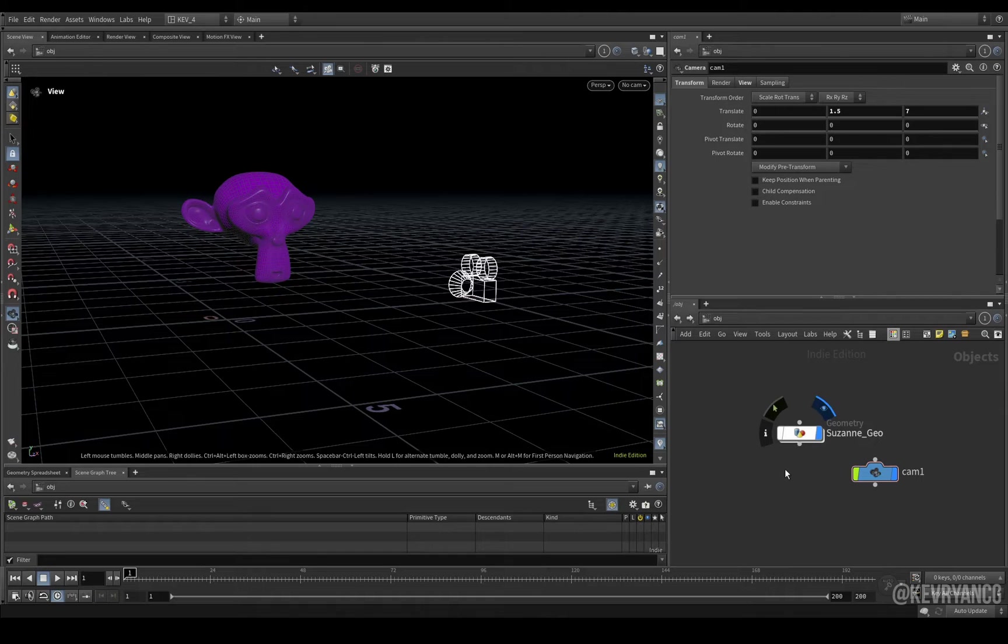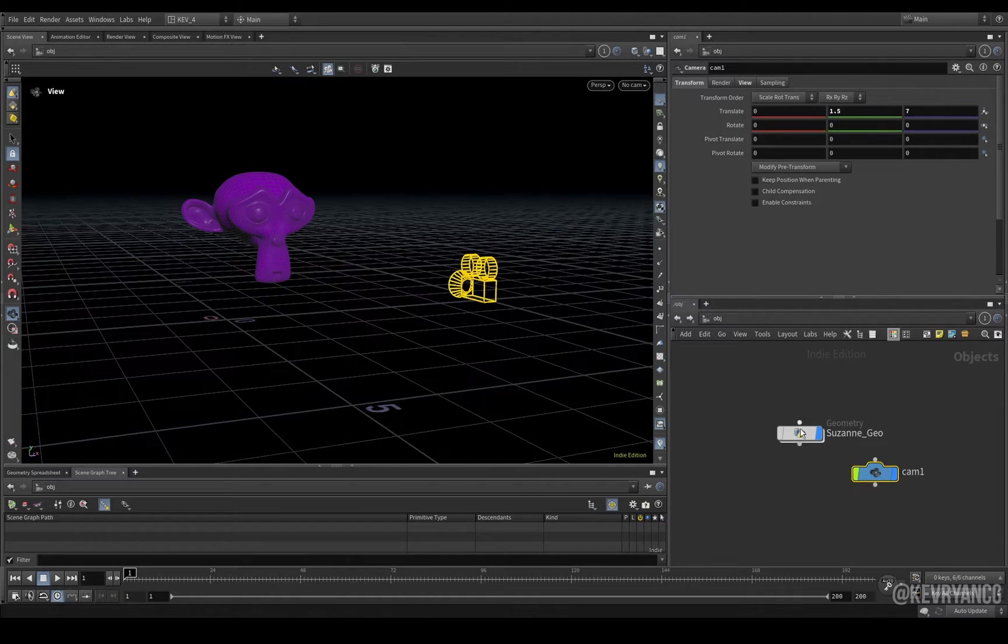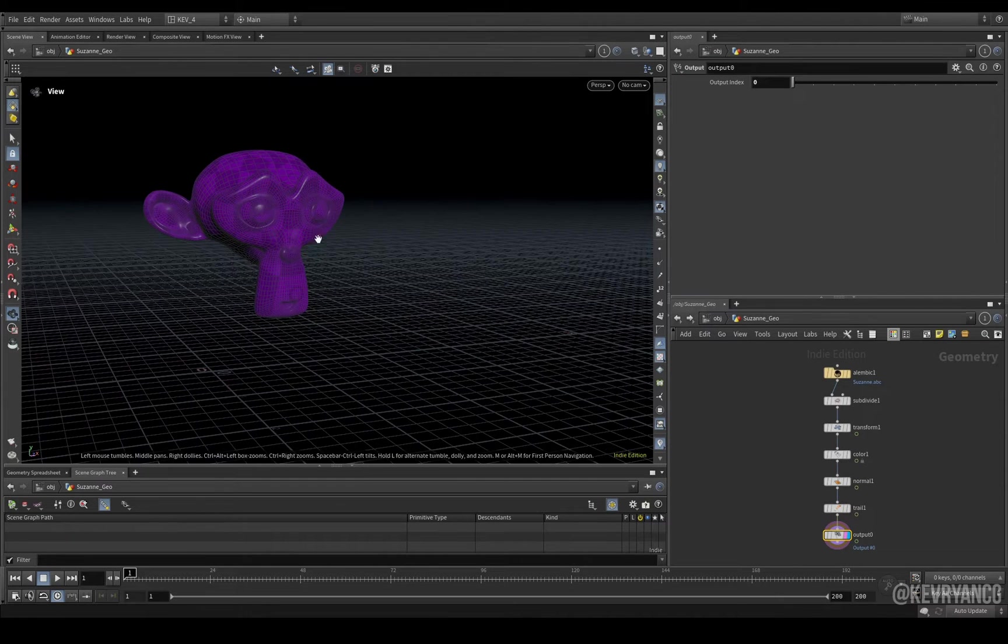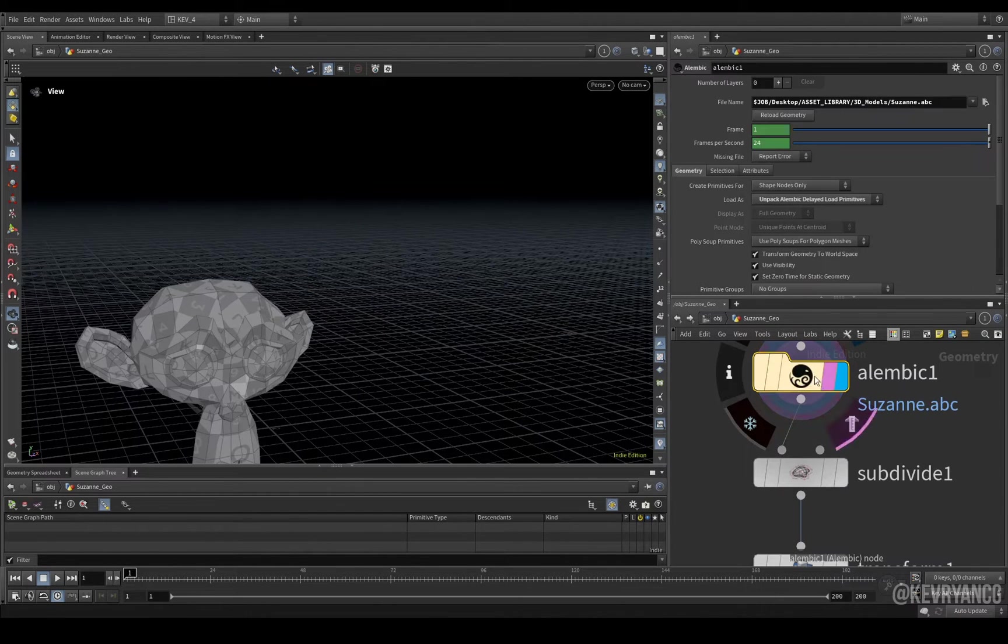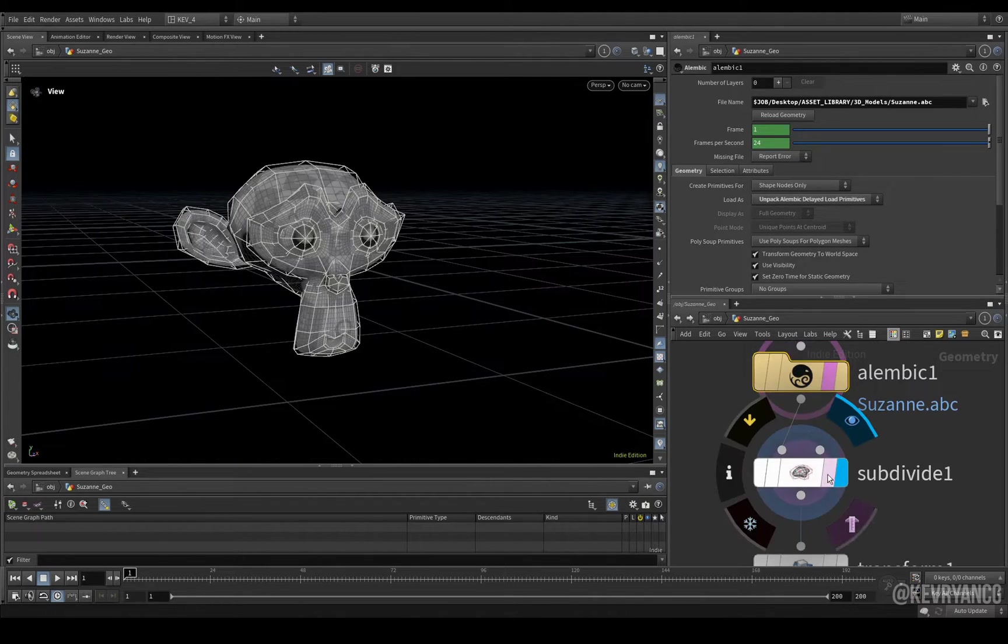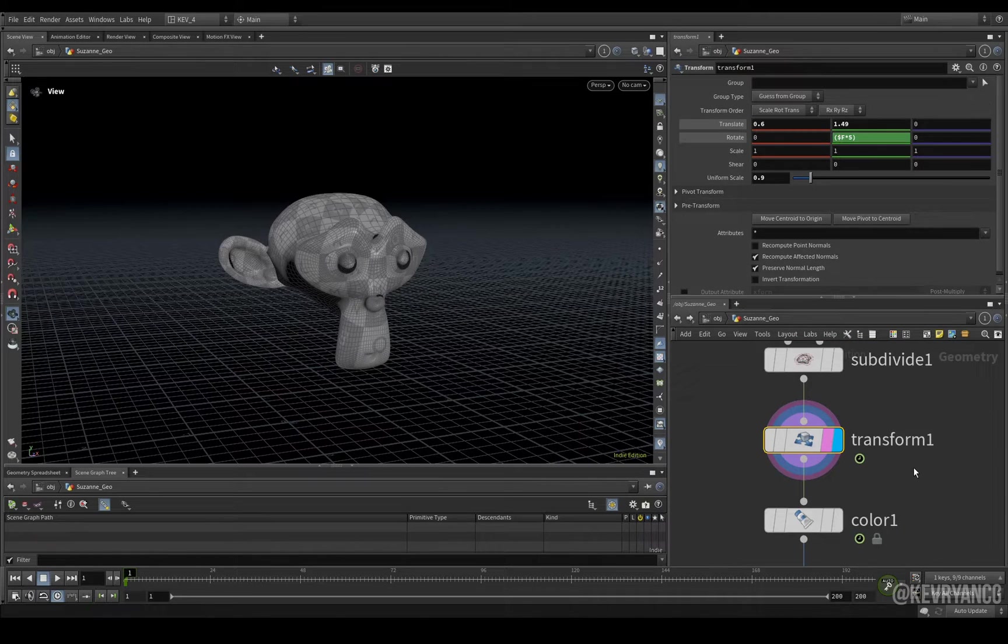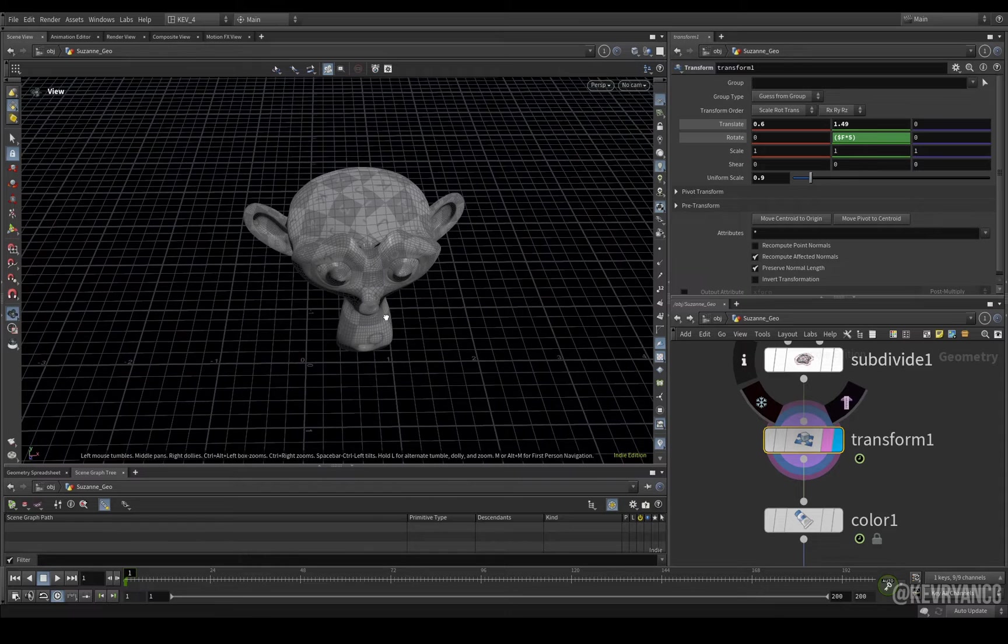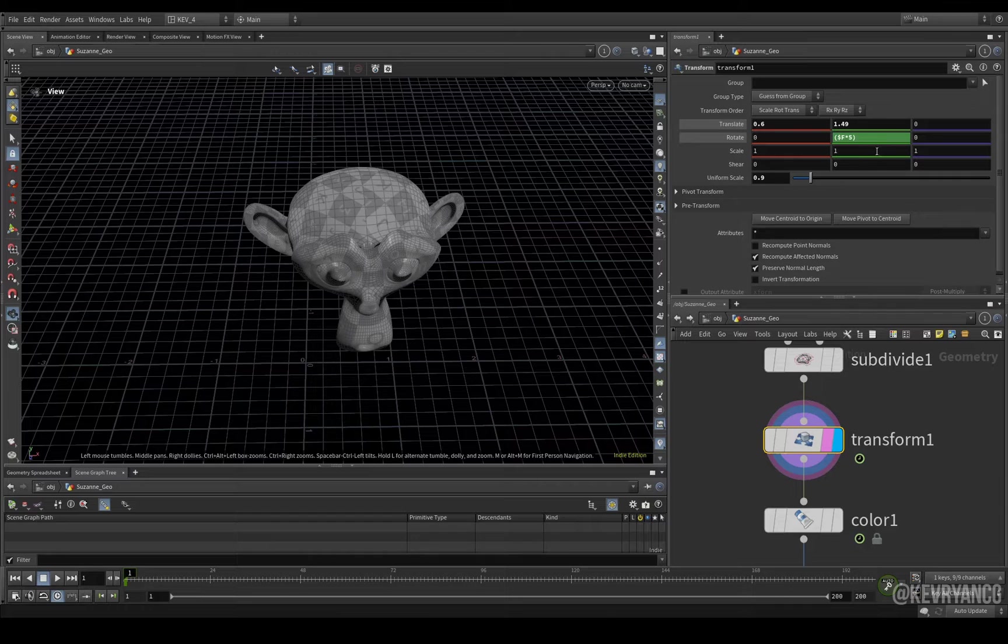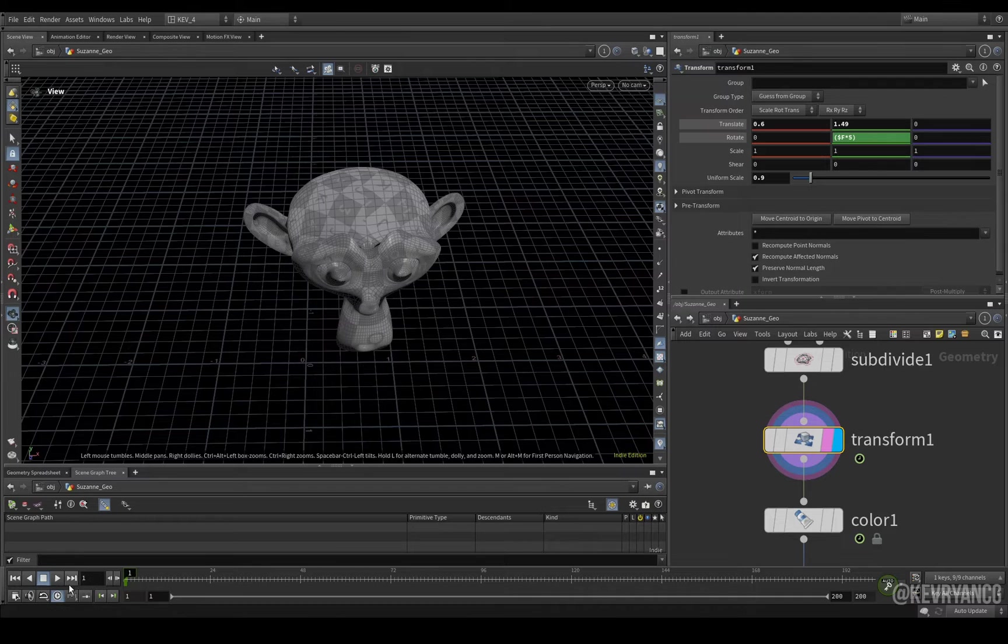So here we have a basic scene for our simulation. We just have a camera and we have some collision geo, which is of course Suzanne from Blender. So I load her in as an Alembic. I set it so that it is unpacked when it's loaded. And then subdivide. I use a transform node to move her up in the y-axis and a little bit along on the x-axis because that's where I want my wind tunnel to be. I want it to go from left to right. And then I'm also scaling her down slightly and using a little expression so she spins around.